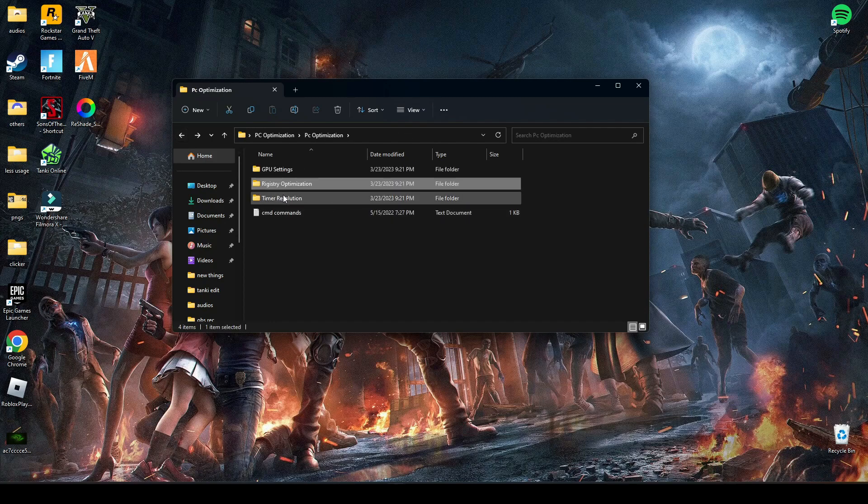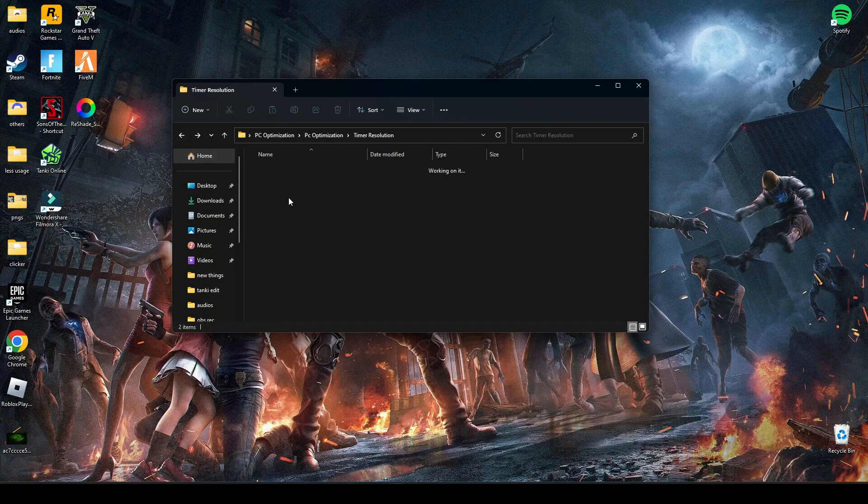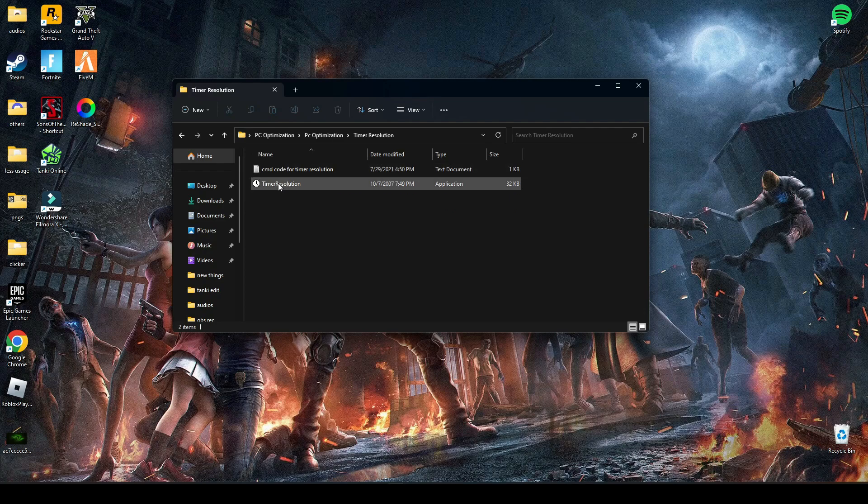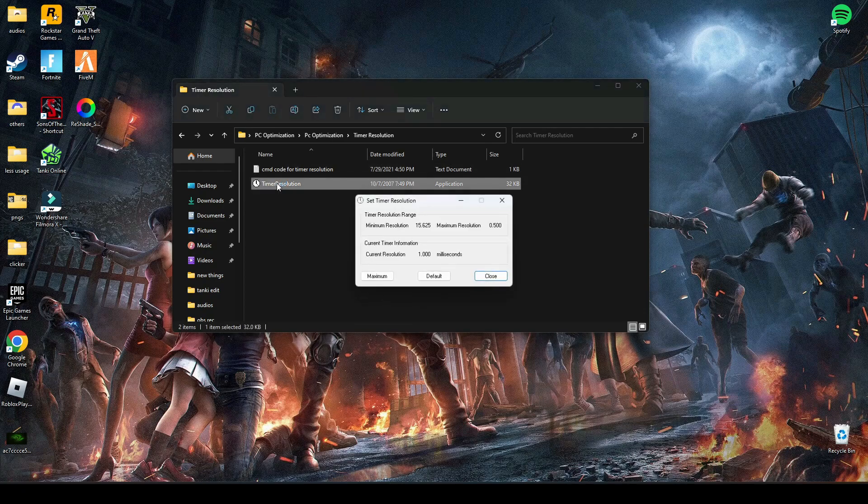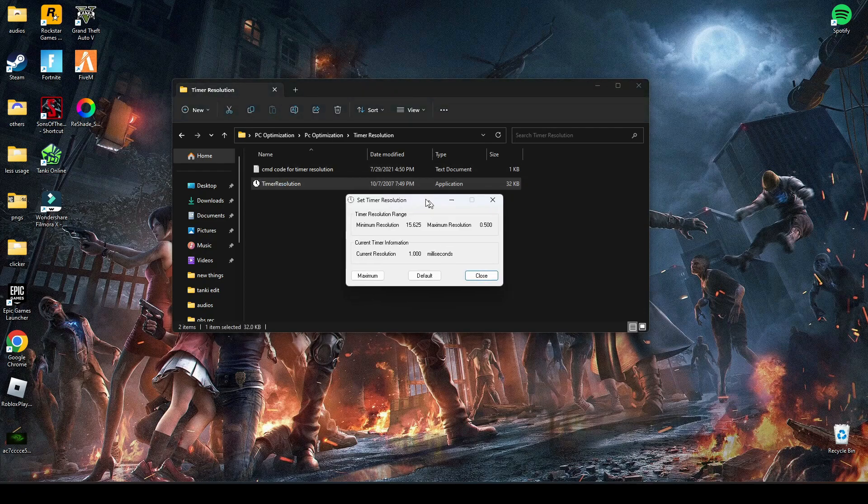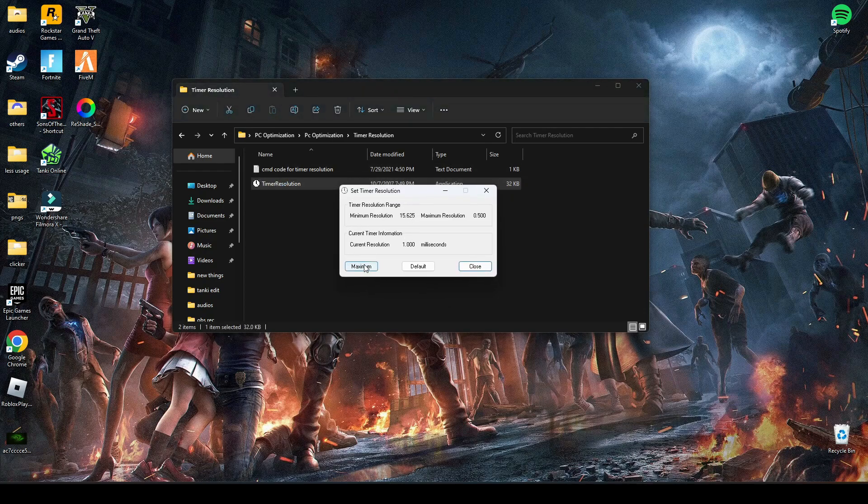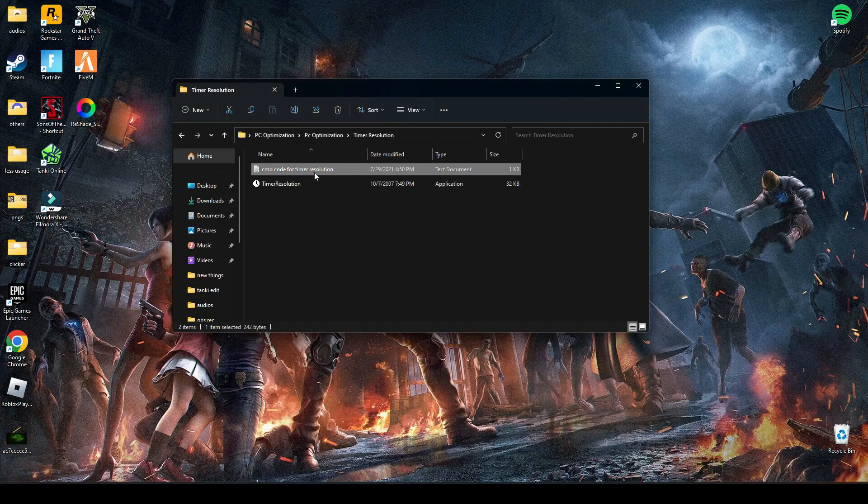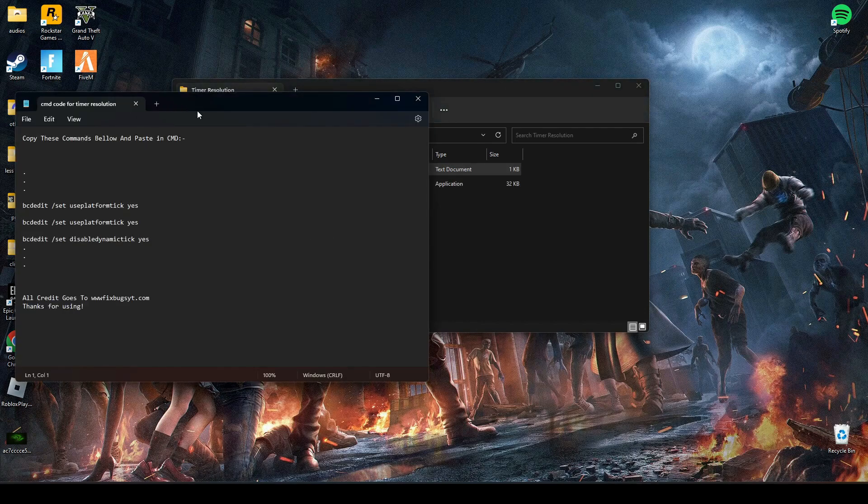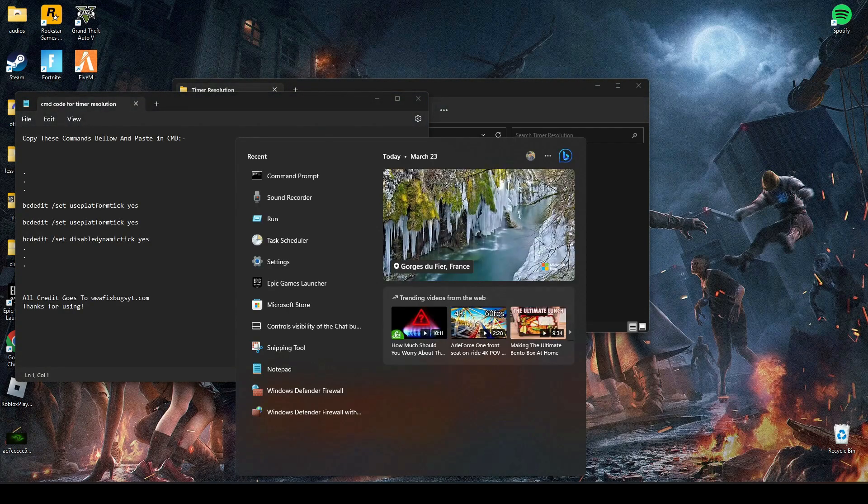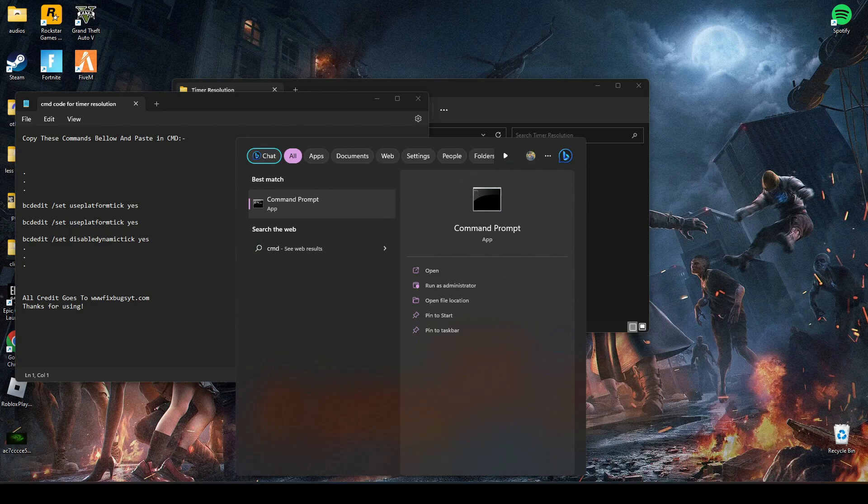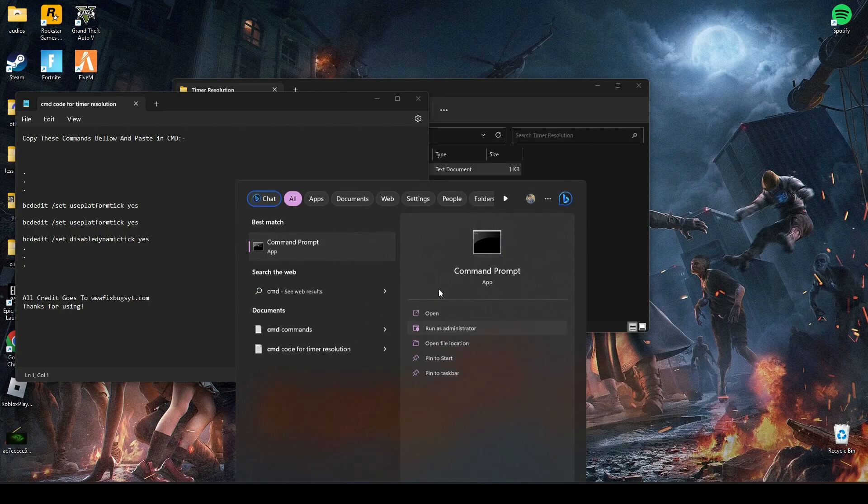After that, go to timer resolution. Here, open timer resolution and press maximum. If you don't see 0.500 here, then close this and run this command in your CMD. Run it as administrator.